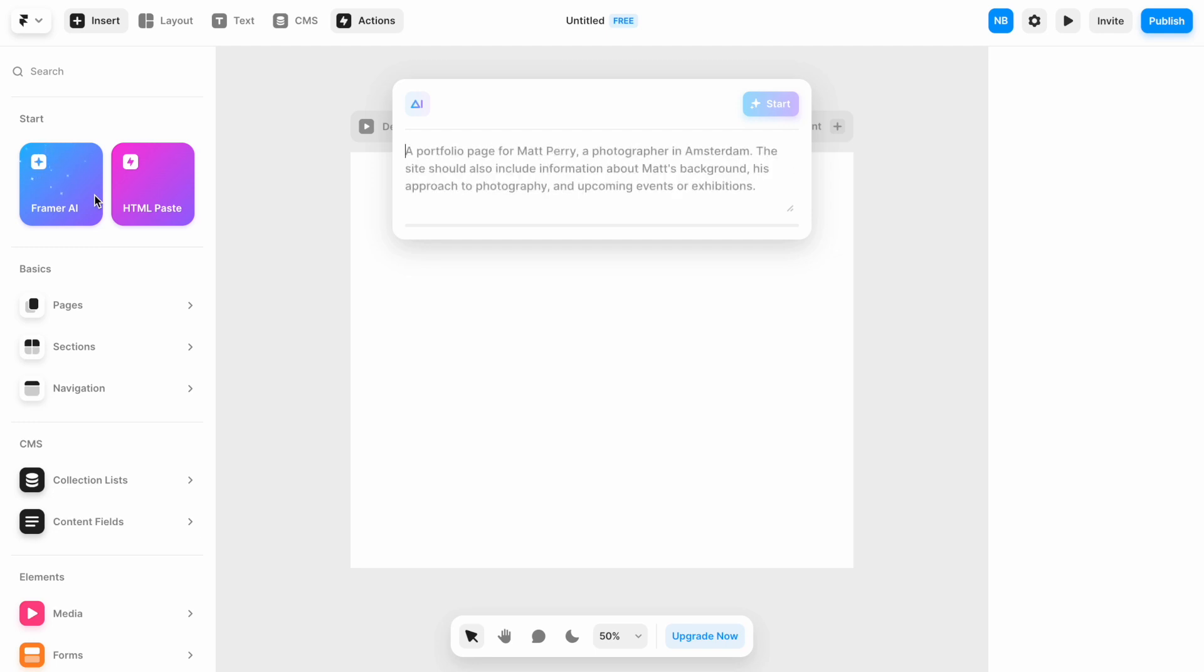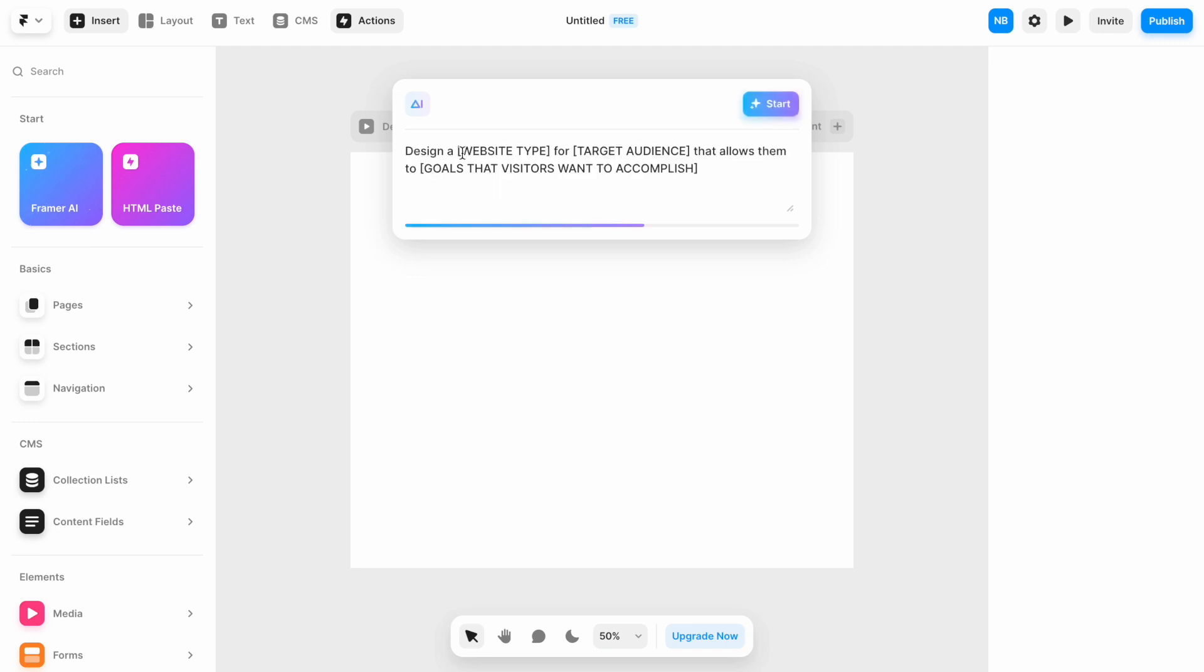Here is my prompt that I use to generate a website with Framer. This template contains variables that we need to fill out with actual information. We need to provide information about the website that we are building, the target audience...